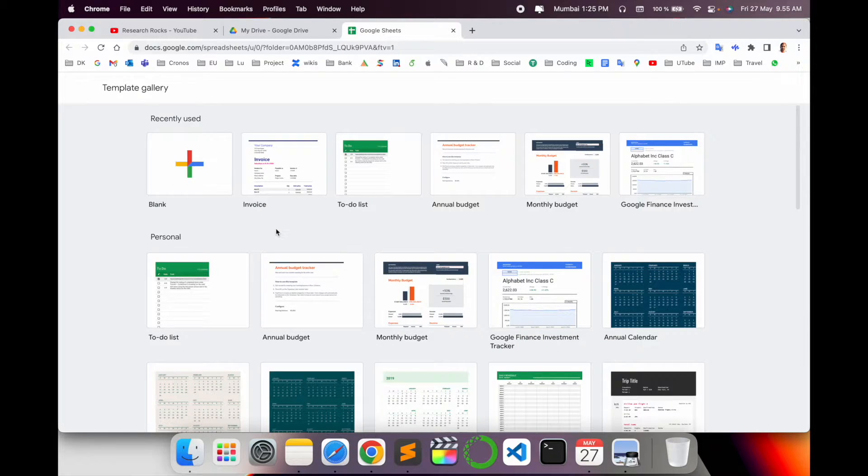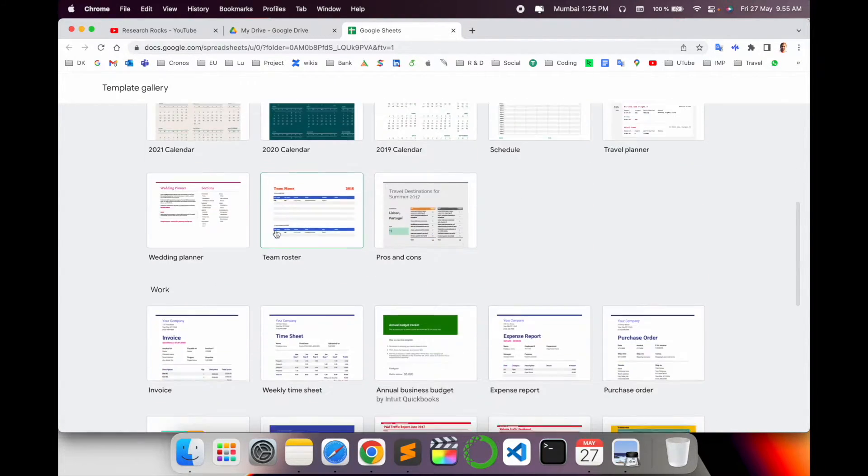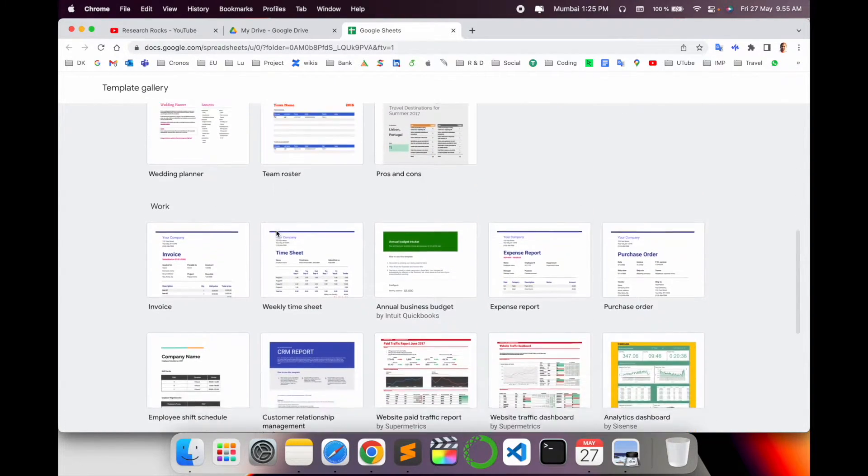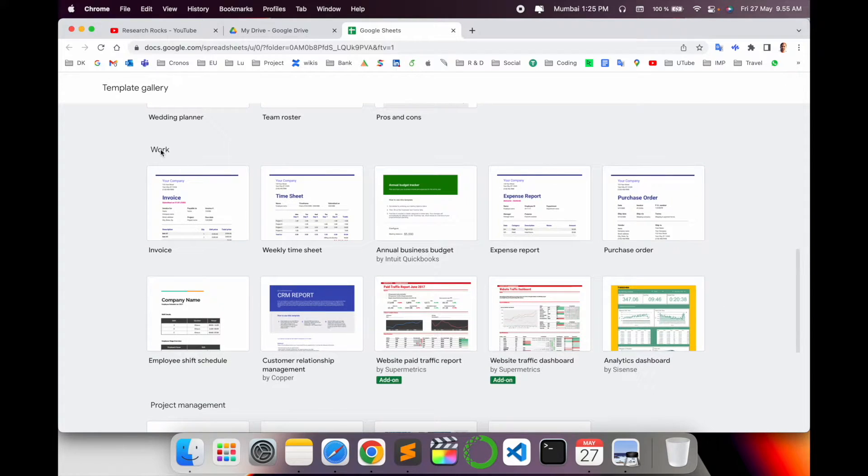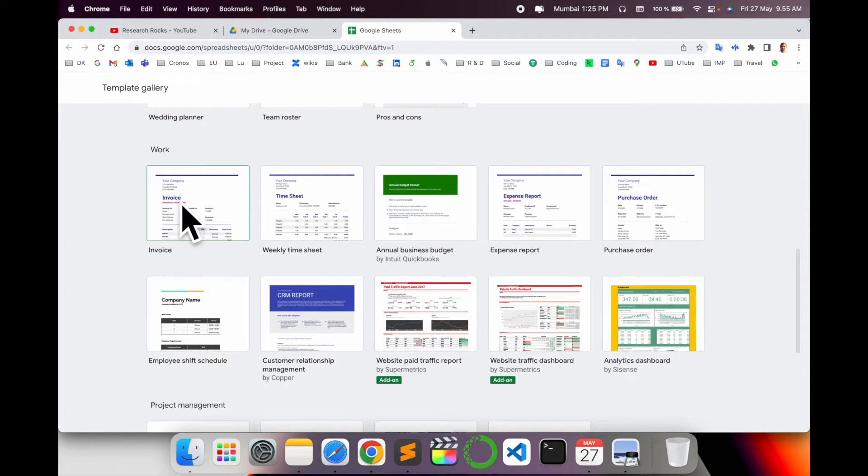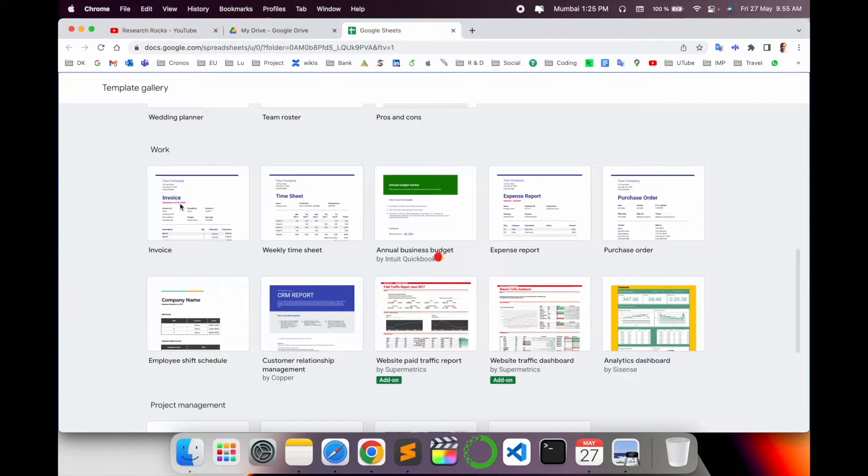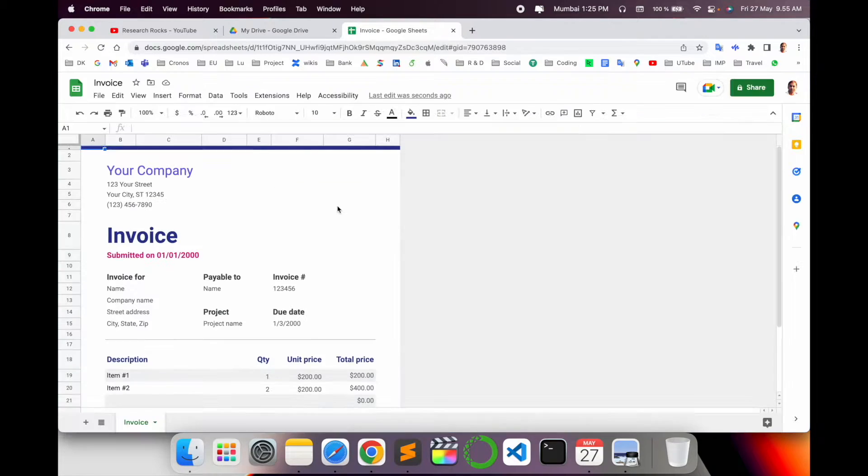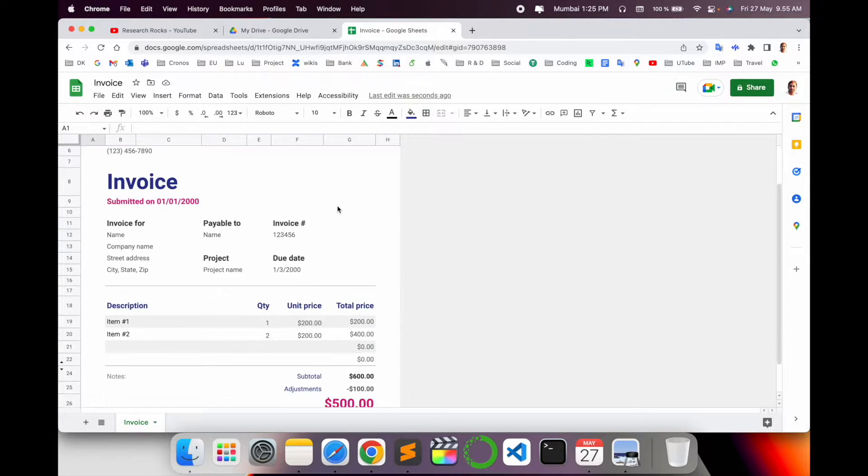Many templates are available. Just search for invoice-related options. Under the Work section, invoice options are available. Simply click on this invoice template.